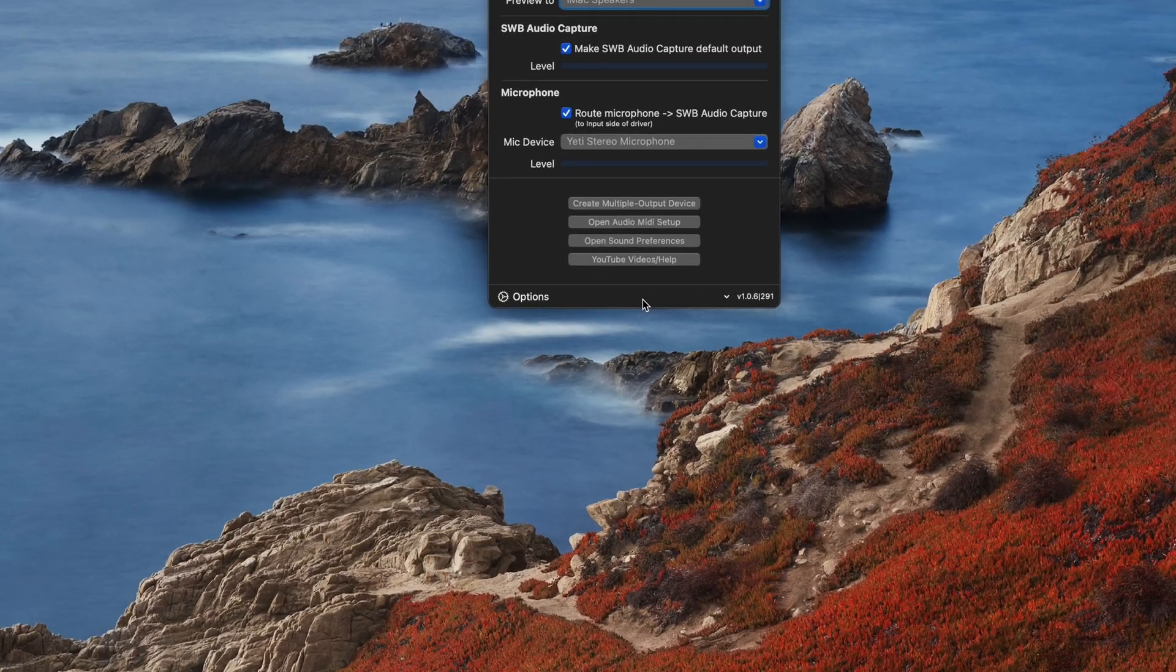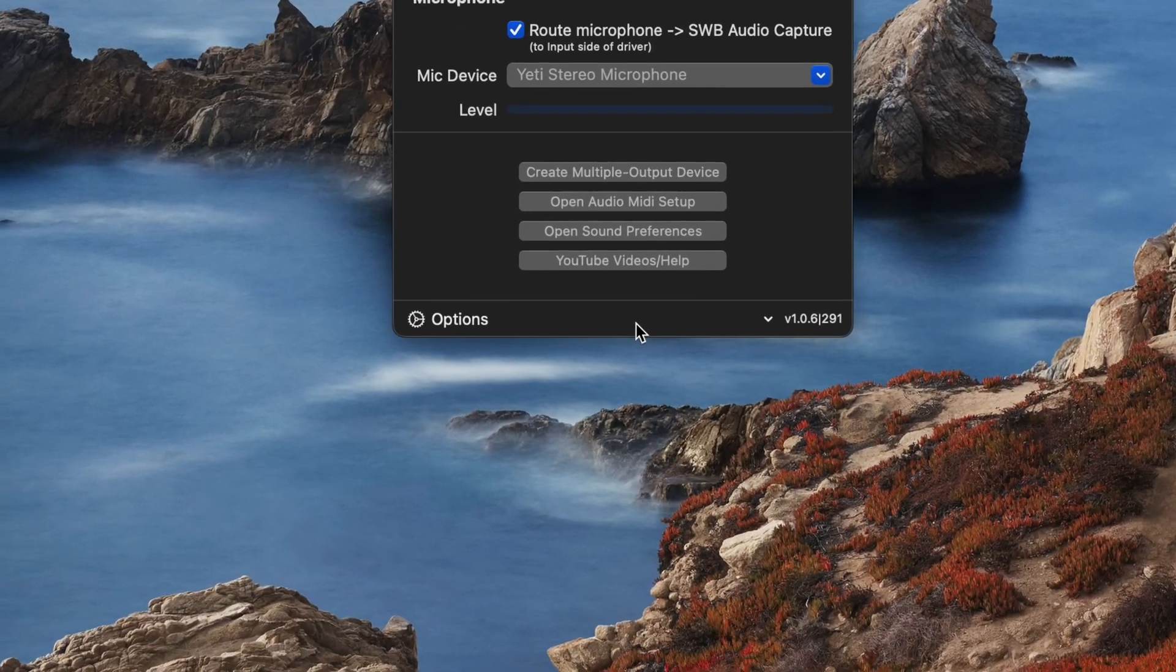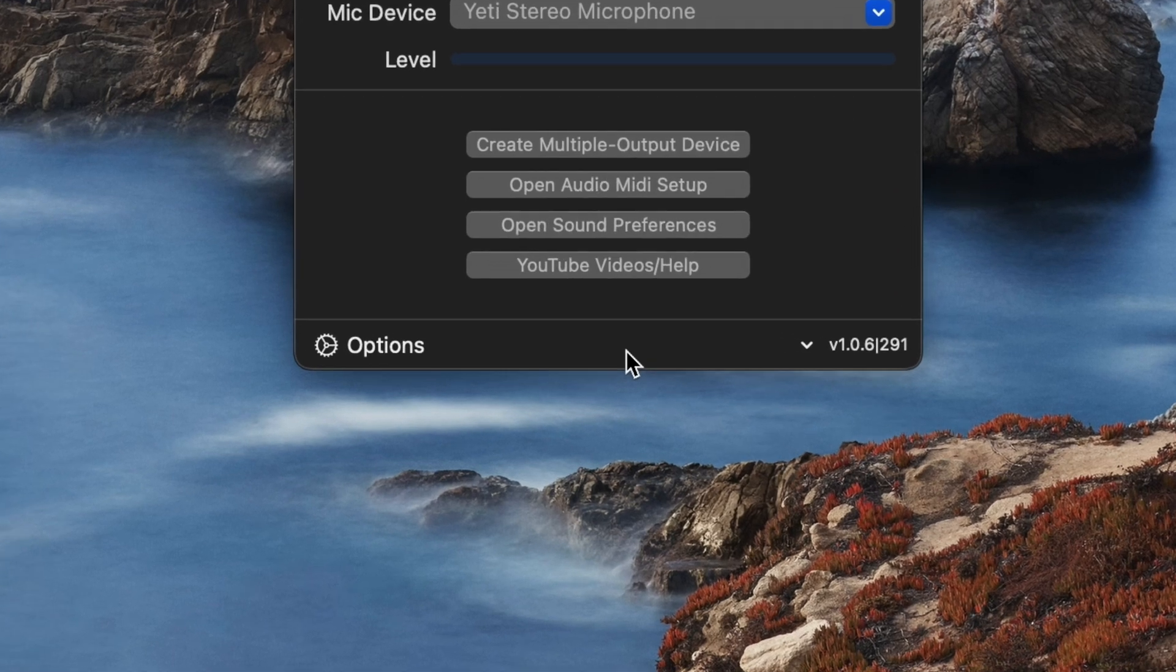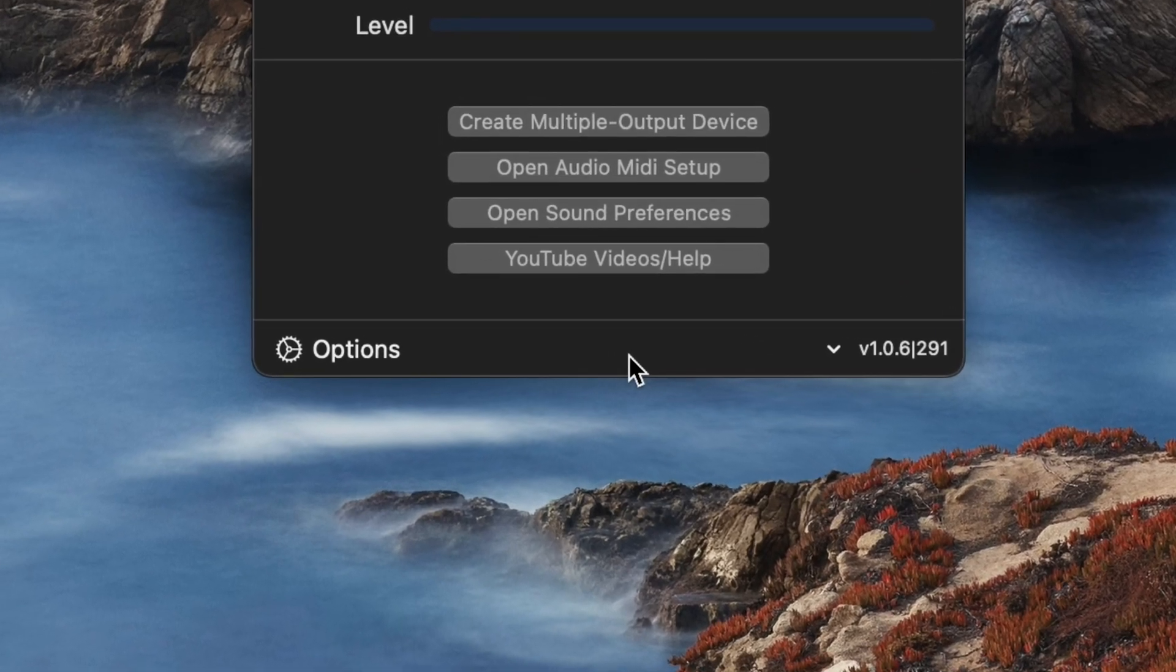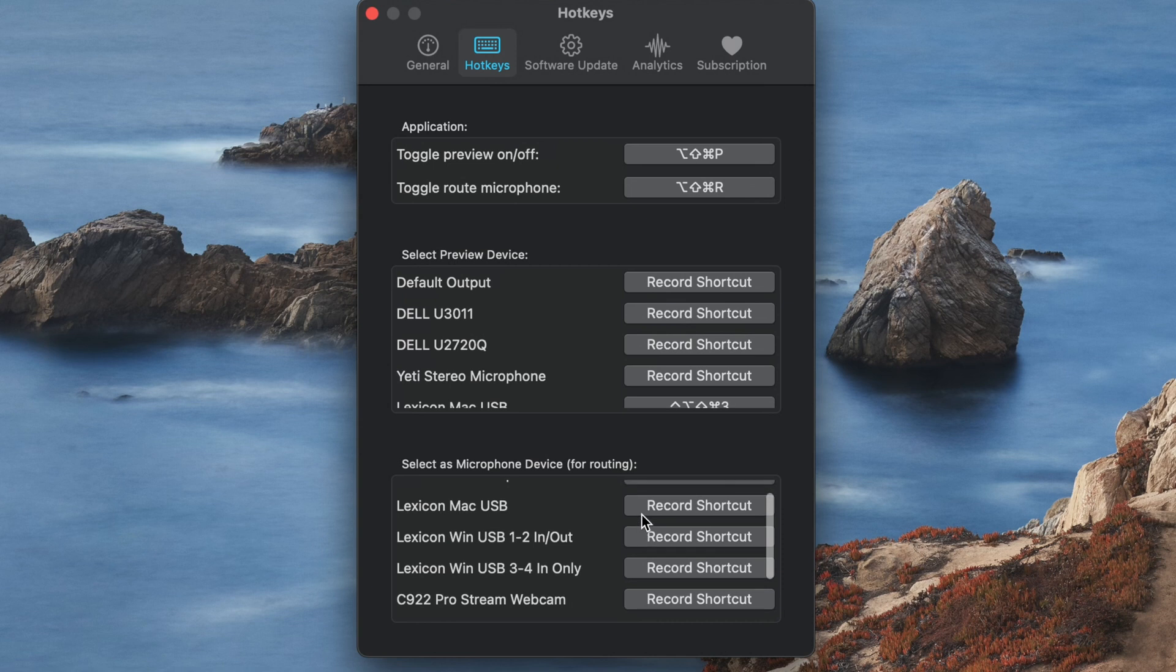SWB Audio app as version 1.0.6 can now be driven entirely by shortcuts, which if you have a stream deck or similar programmable button device is a good thing.